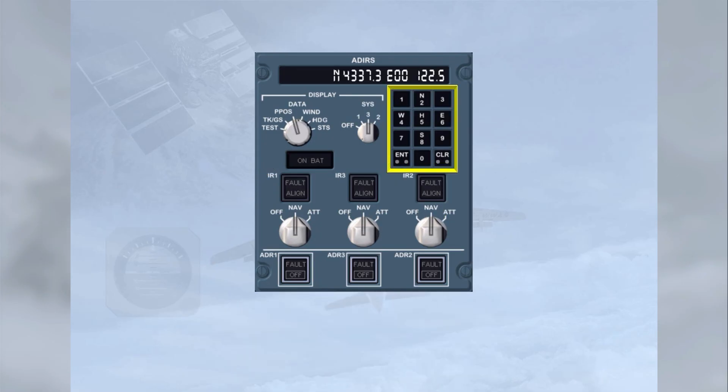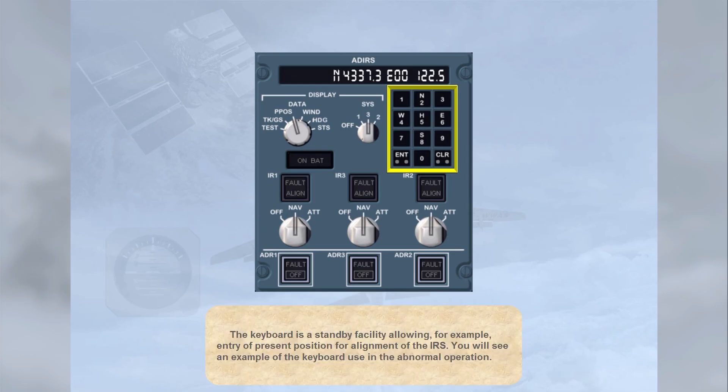The keyboard is a standby facility, allowing, for example, entry of present position for alignment of the IRS. An example of keyboard use will be shown in the abnormal operation module.